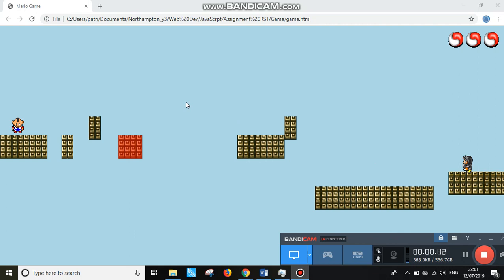So to start with, let me just give the briefing. This character that you are seeing here, it was supposed to move jumping on the blocks and then complete the journey until this side.